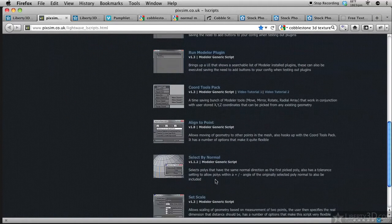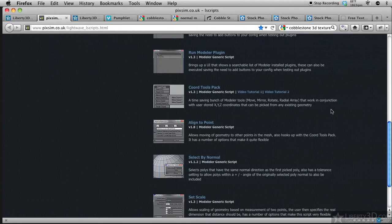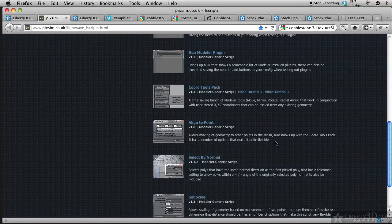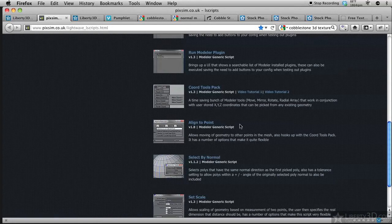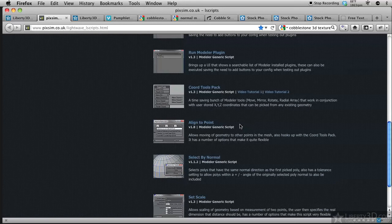As we can tell by this description, it allows moving of geometry to other points in the mesh, also hooks up with the Coord Tool Pack, which is up here. I'm not going to show you that, but there's some good plugins on the site, so feel free to look around.